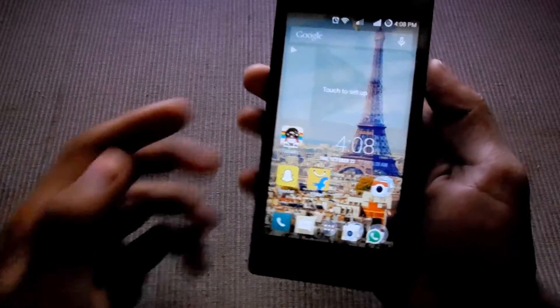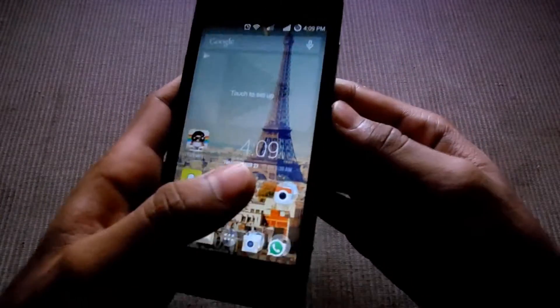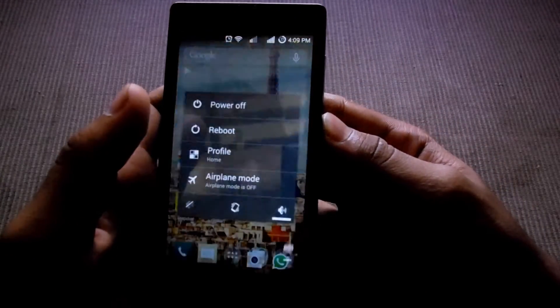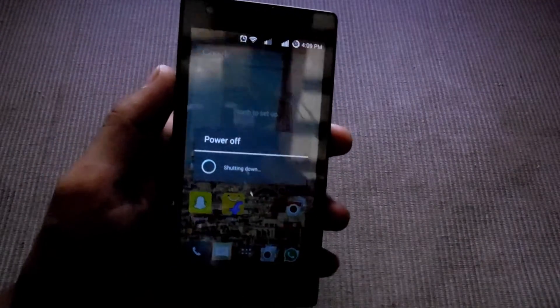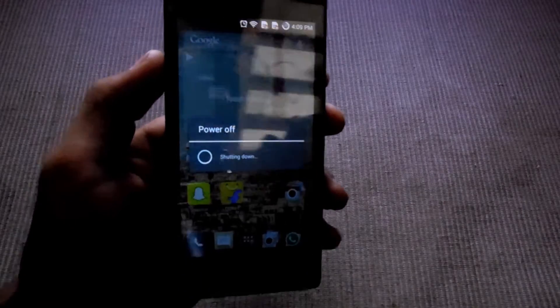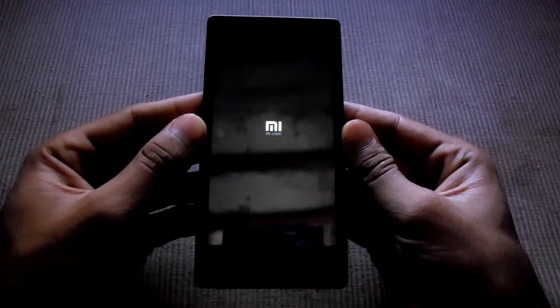First thing you have to do is power off the device. The steps are the same in MIUI. Make sure the device is completely switched off. Then press the power button and volume up button at the same time, and the Mi logo will come up.